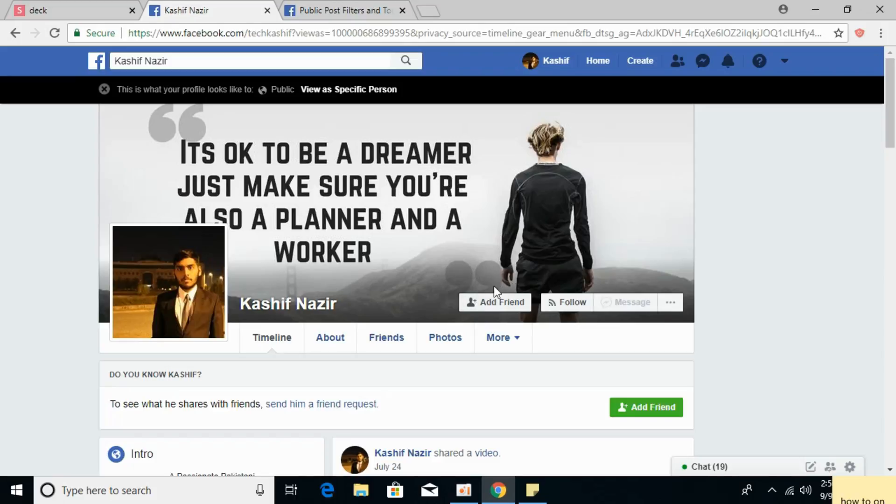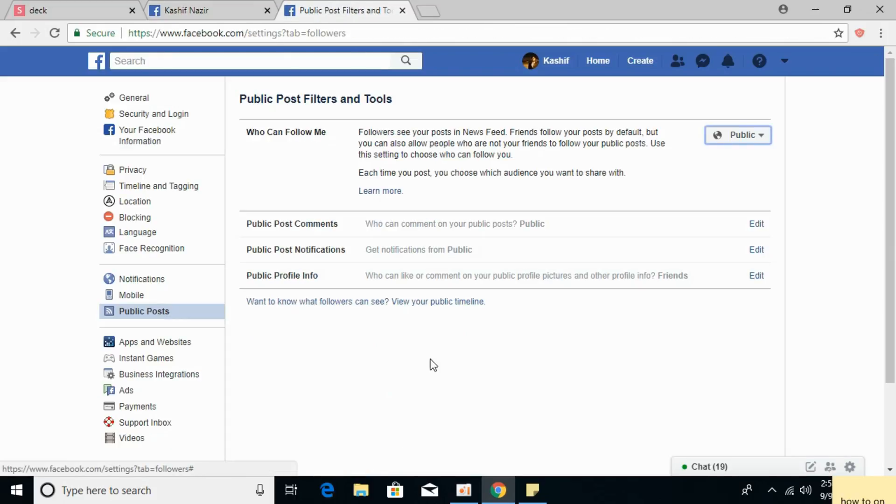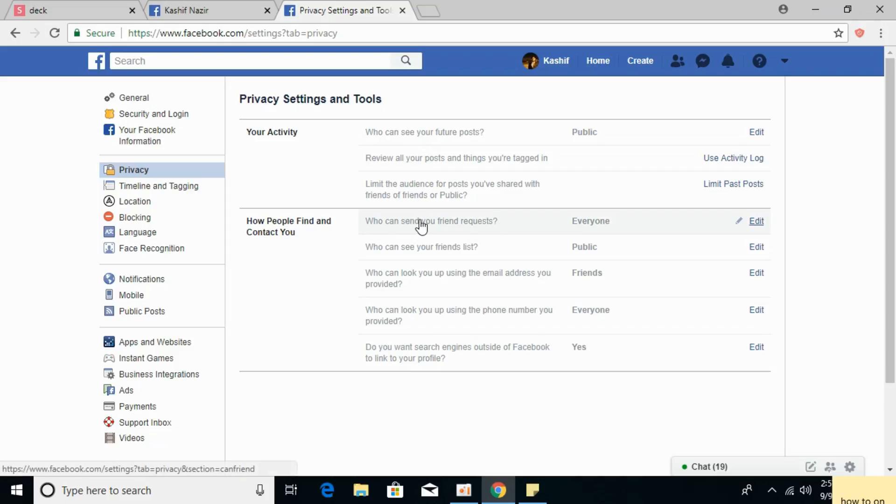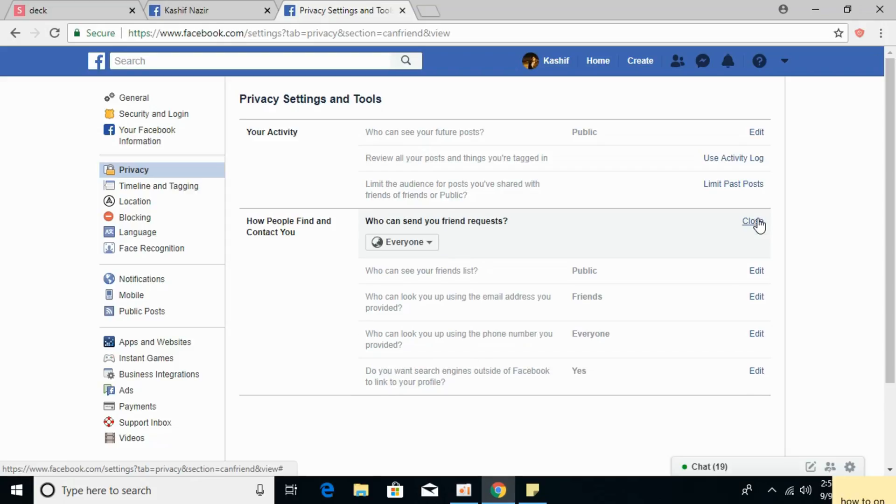Now if you want to remove the Add Friend button, go and click on Privacy. Under How People Find and Contact You, you can see Who Can Send You Friend Request. Click on Edit.